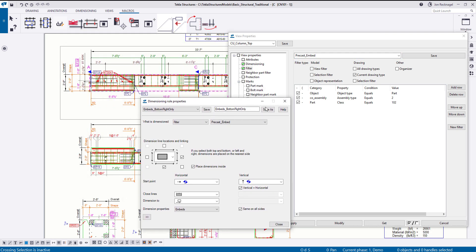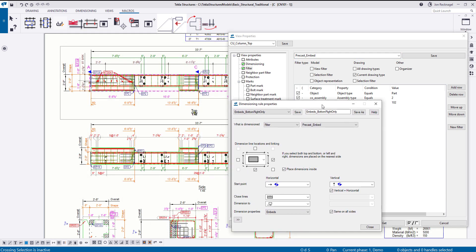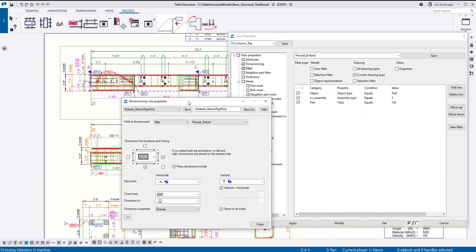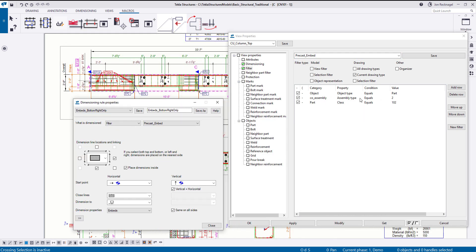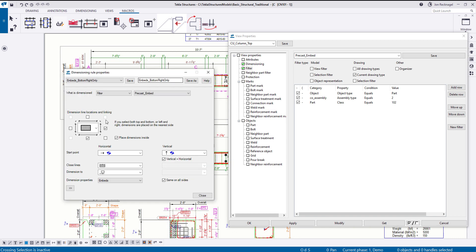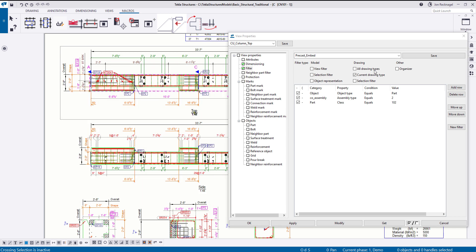But now, to get started here, what you could do is take our rules and apply them to your company standards. You can flip through here, see where the strings are being placed, and pick and choose what you want as far as start points and end points, how you want the lines to be closed, and then the dimension properties here. This dimension property is as embeds.